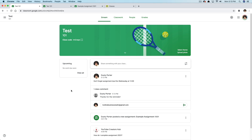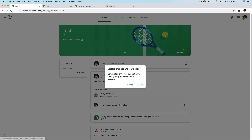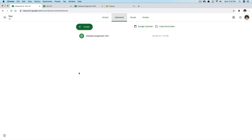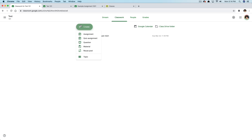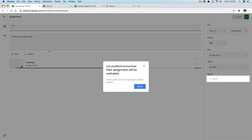How do we create classwork? How do we create things that need to be graded or sent out to students? Very simply, click the Classwork tab — the second tab. Once you're there, I already have an example assignment, but I'm going to show you how to create one. If we click the Create tab in the upper part of the screen, we have options: Assignment, Quiz Assignment, Question, Material, Reuse Post, or Topic.